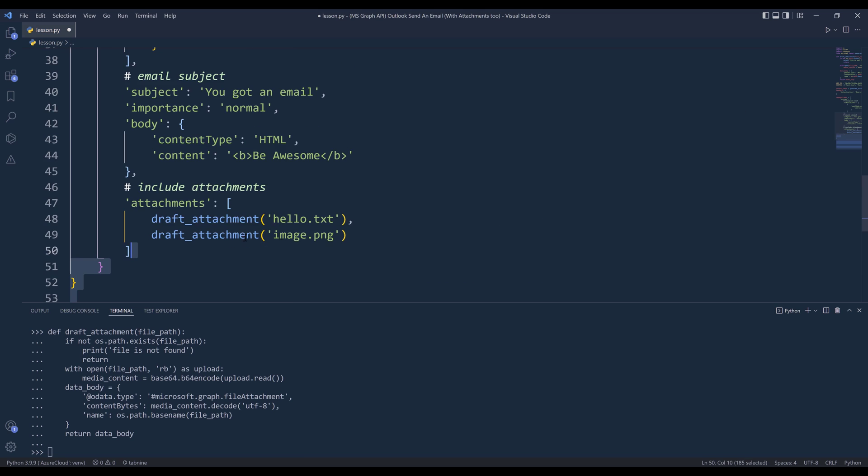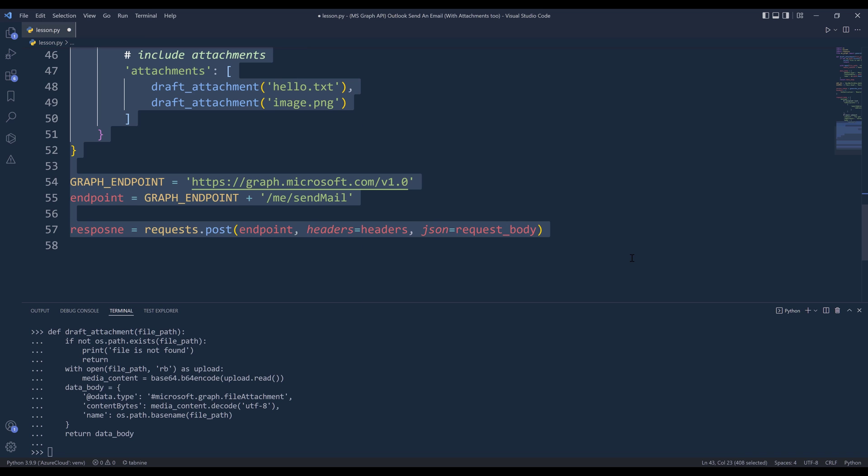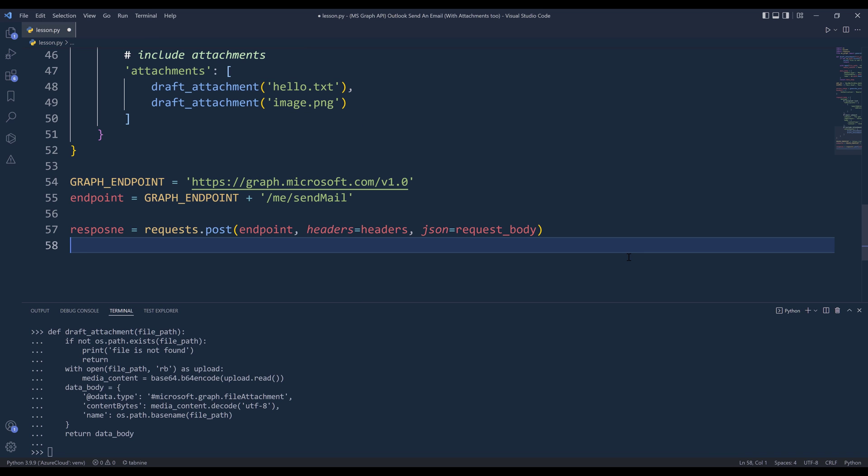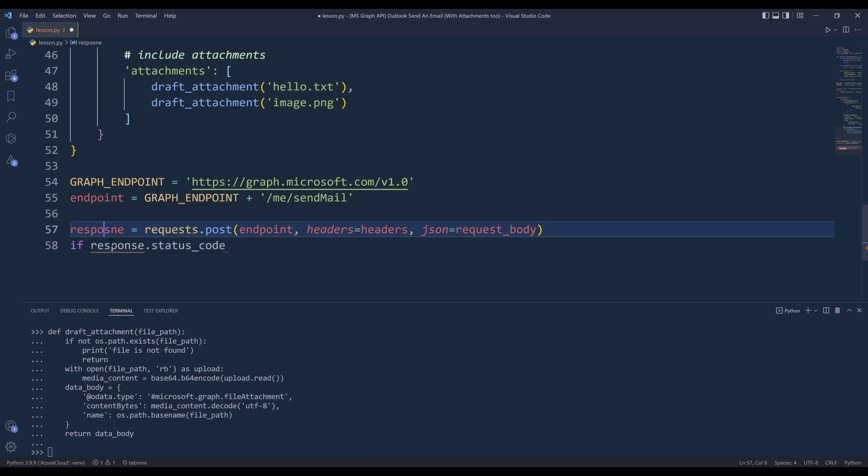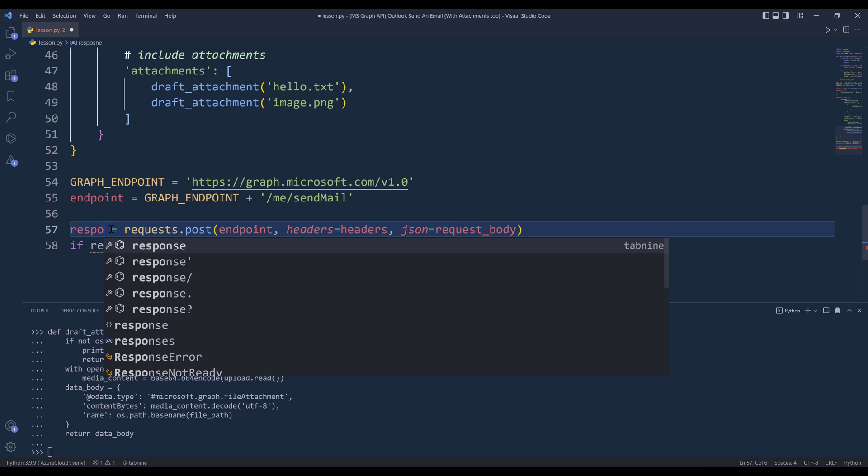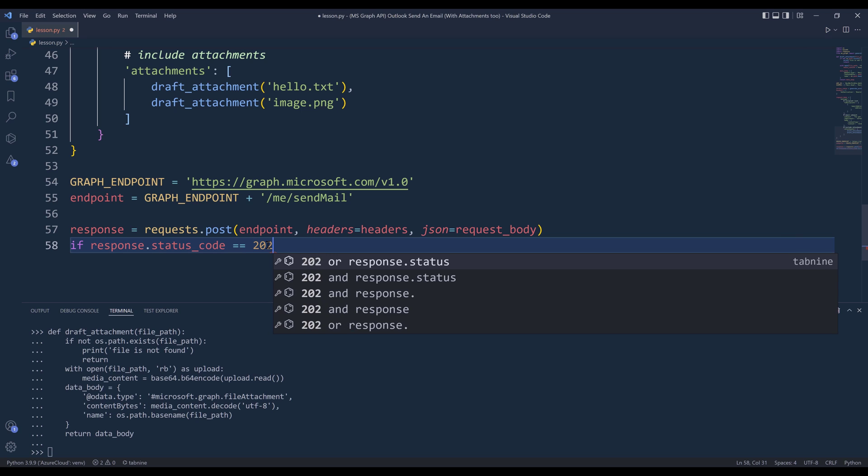So let's do this. I'm going to insert an if statement. I want to check the response status code. Oh, so we have a typo. And for the post request, it's going to be 202, meaning that the message has been sent successfully.